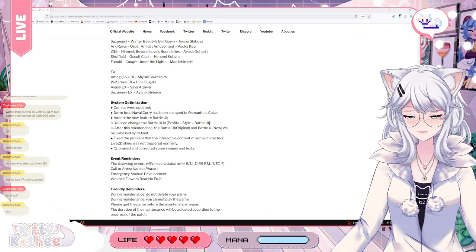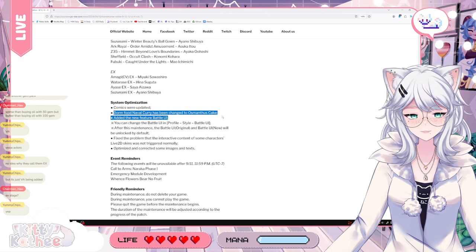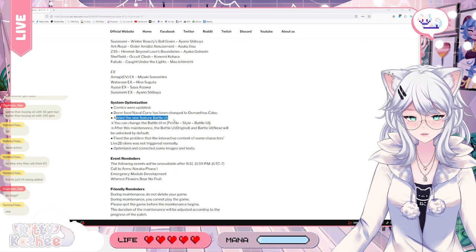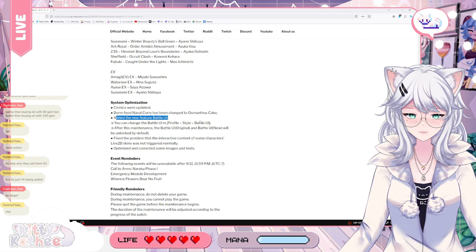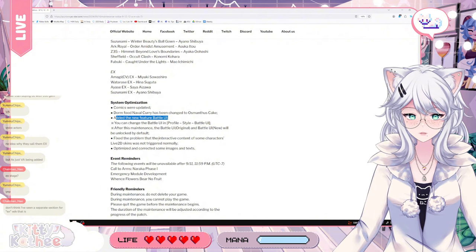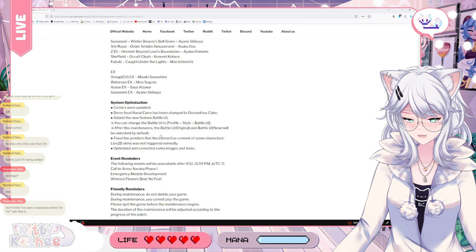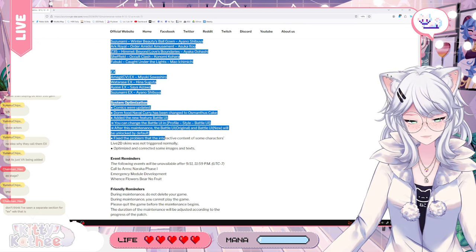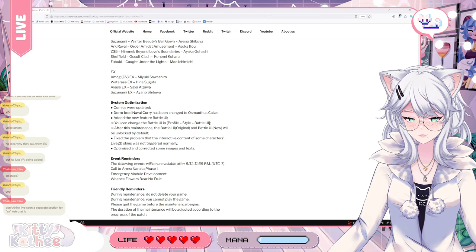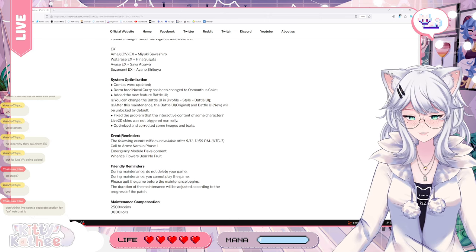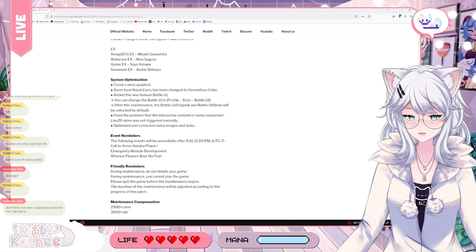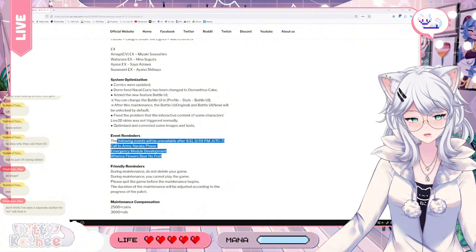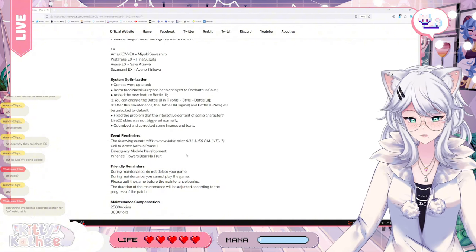Alright, system optimization, cosmic were updated, dome food, naval curry has been changed to osmanthus cake. Oh that's cute. Added a new feature battle UI. You can change a battle UI in profile style battle UI. After this minute, the battle UI original and battle UI new will be unlocked by default. Yeah, I actually saw that new UI a while back. That's pretty cool. Fixed the problem that the interactive content of some characters like 2D skins was not triggered normally. Optimized correctness on the imagined text story.